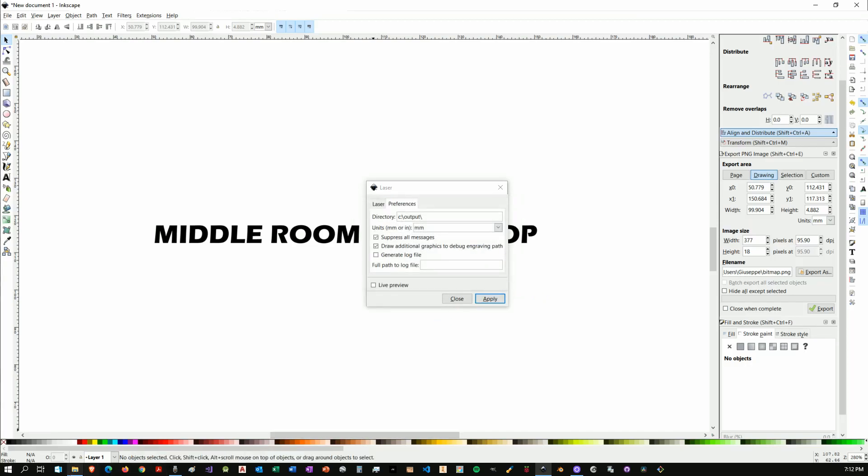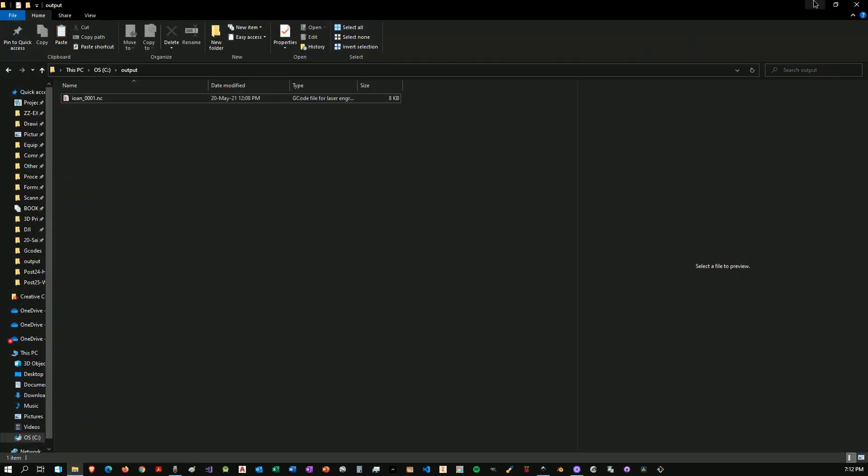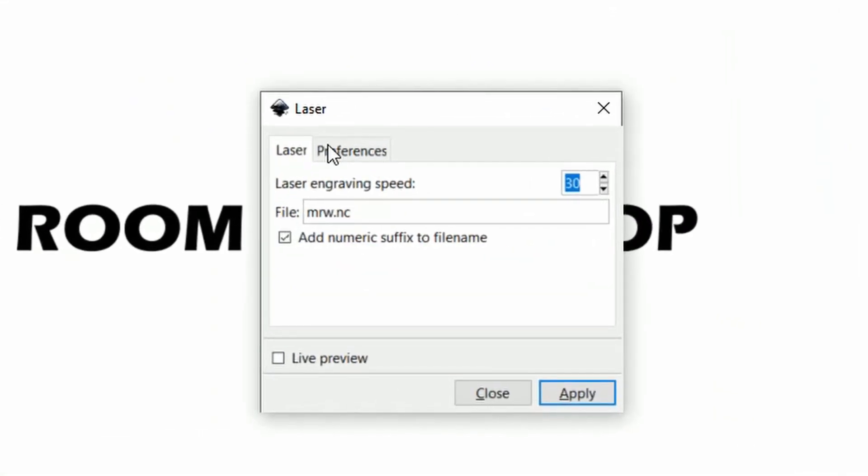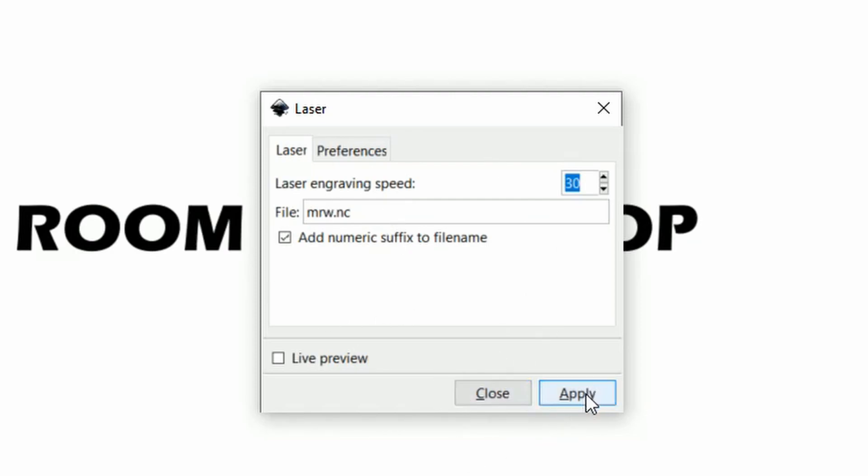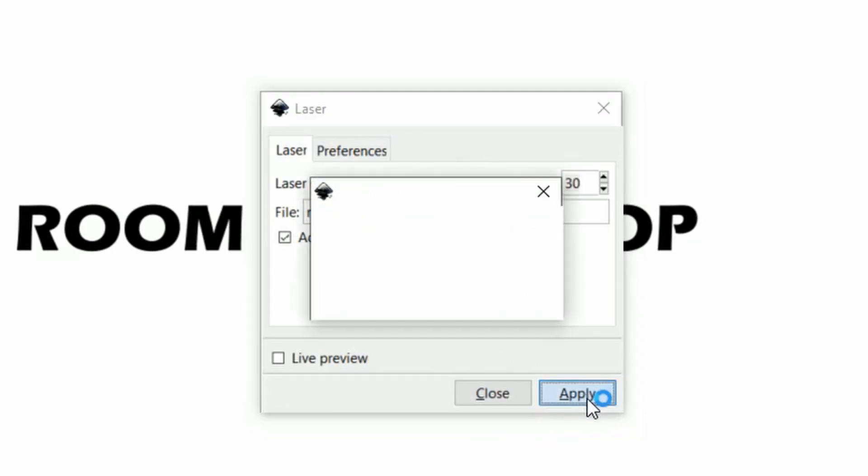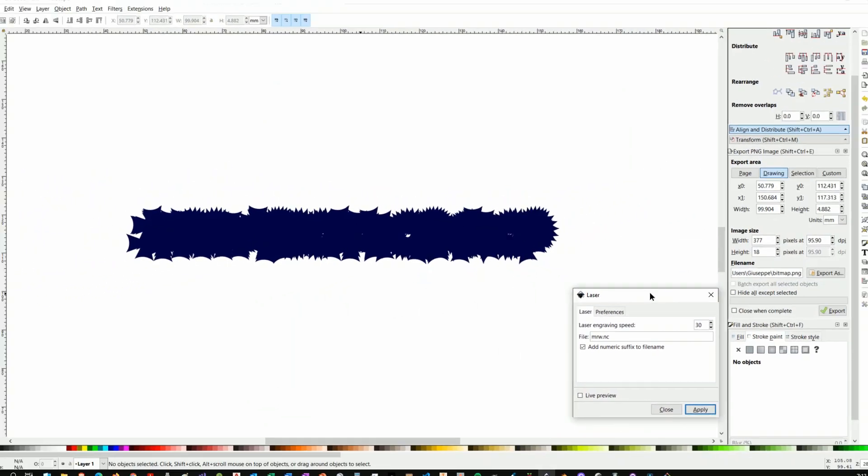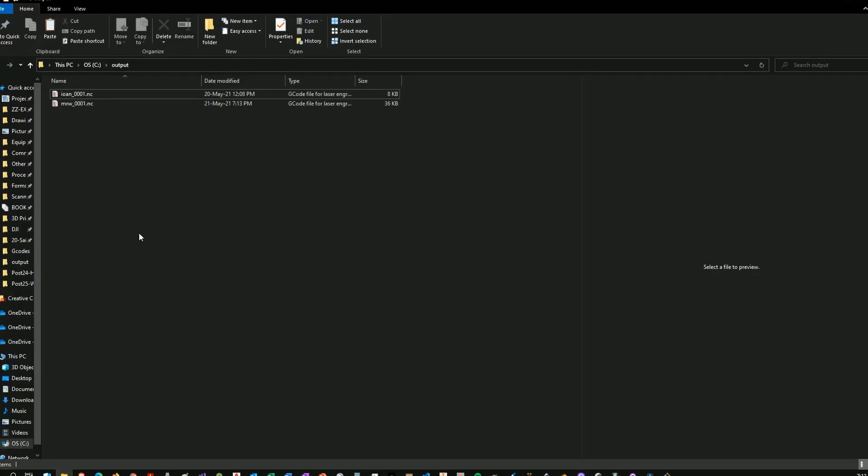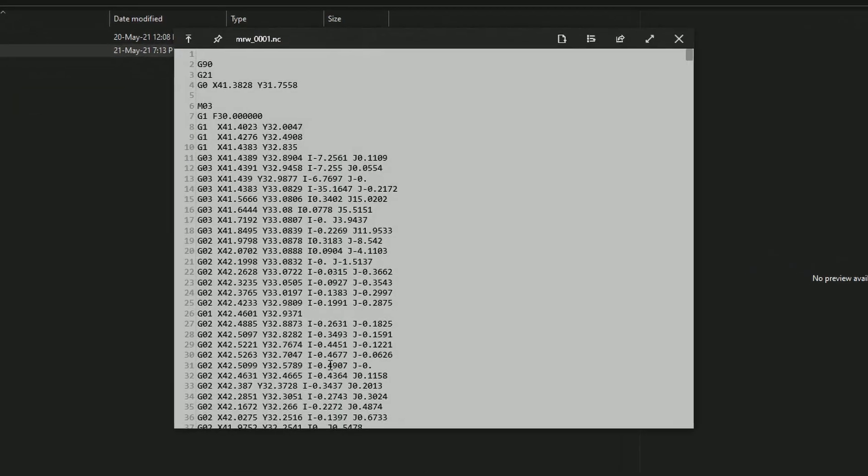As you can see my folder is somewhere over here. You see that I already have a .nc file that's from my previous engraving. So I will say apply. That's going to take some time. Now we can go over to the same folder.